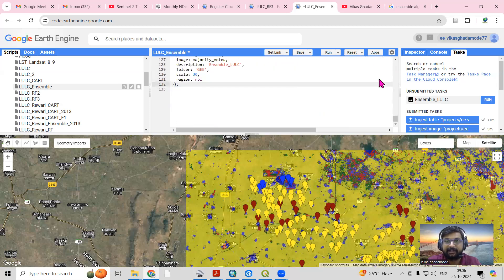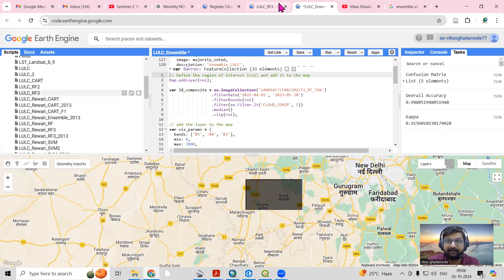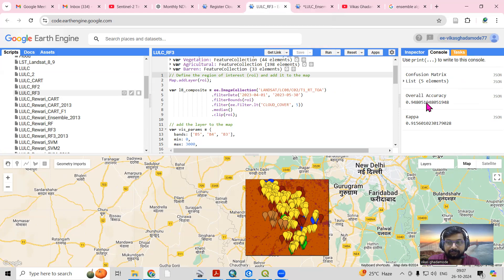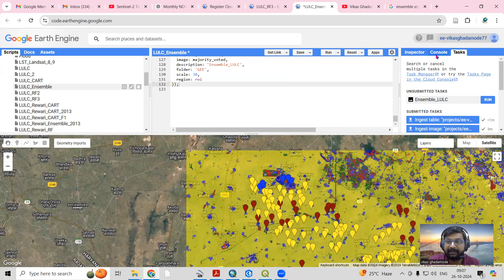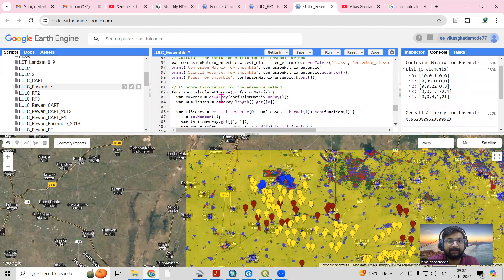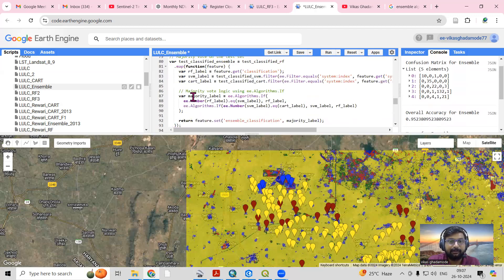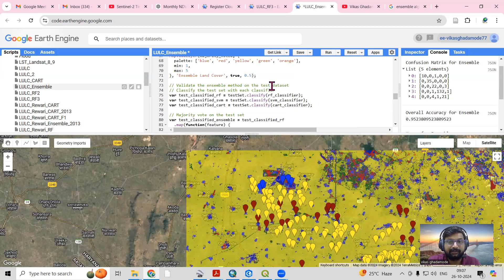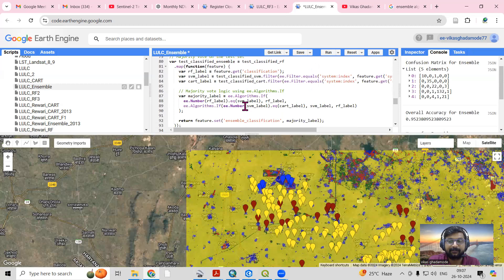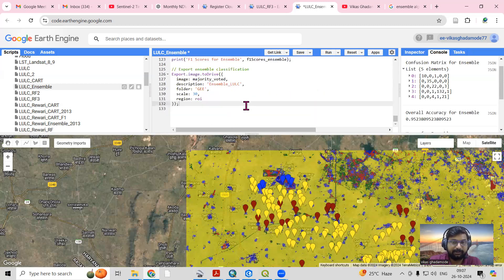In the last session, the individual algorithms gave around 90 to 92 percent accuracy, but when you combine all the algorithms using ensemble, you get better accuracy. The ensemble works on a majority voting basis — when two classes agree, that class is assigned. This is how you can apply this ensemble algorithm in your own work.